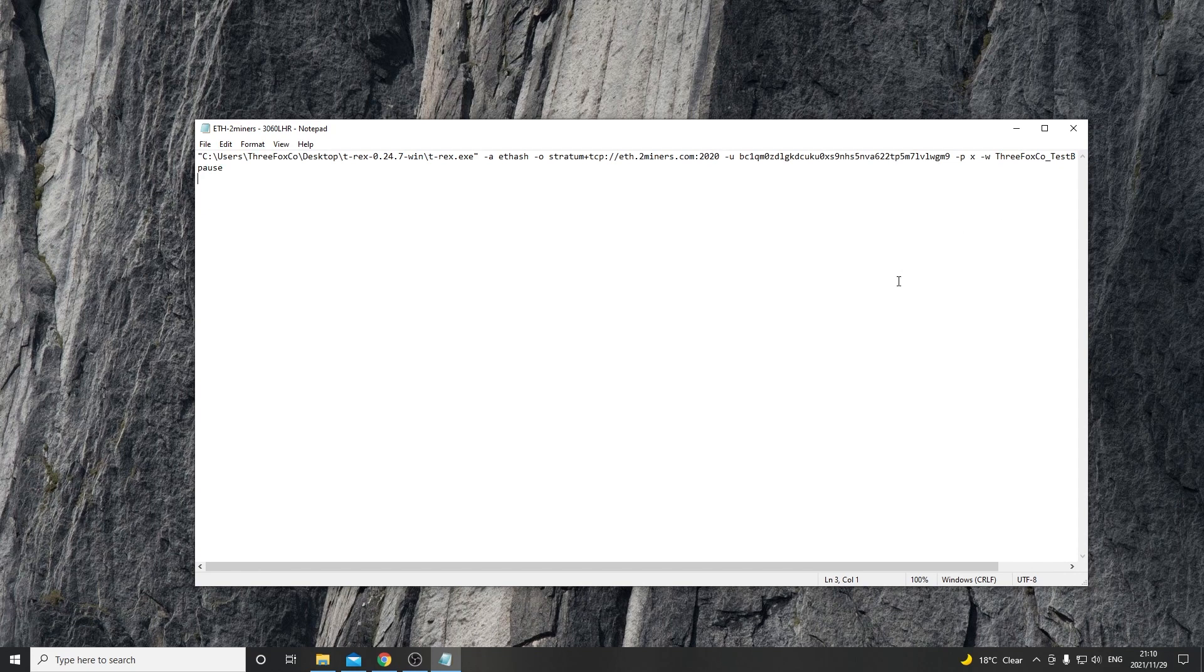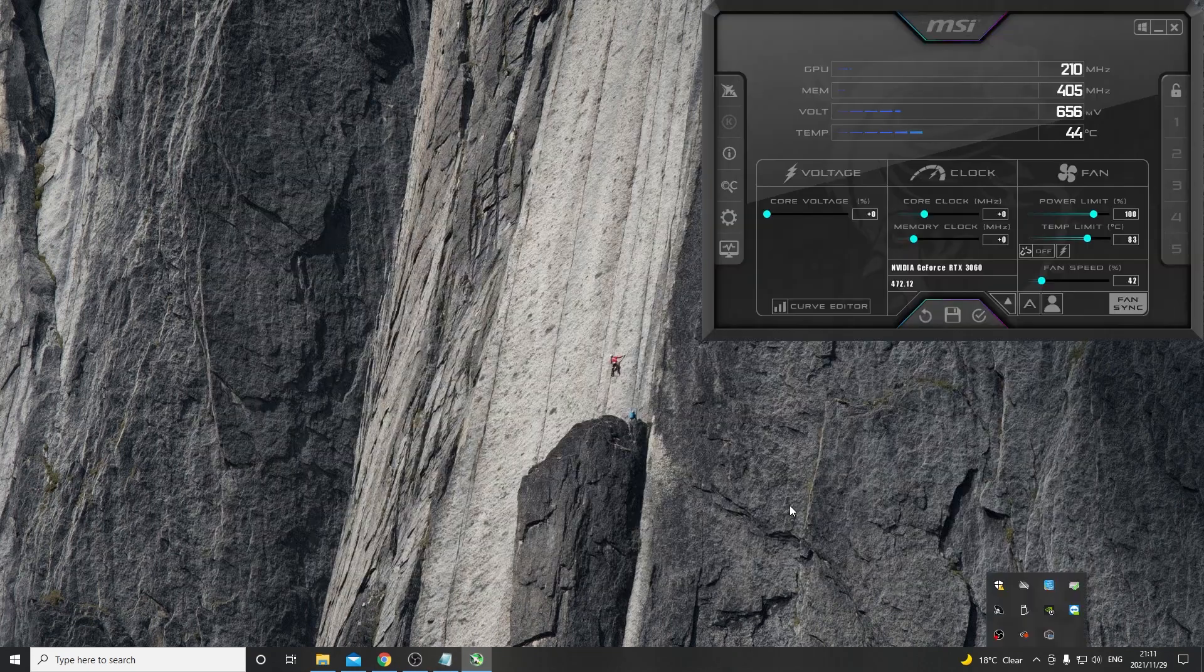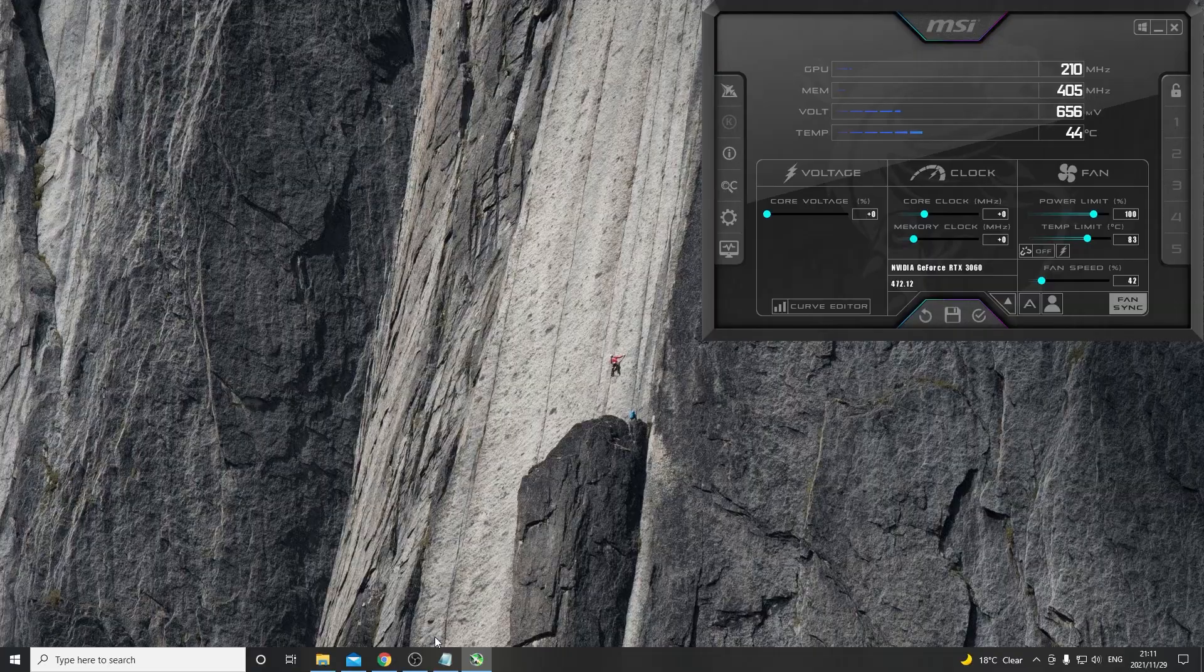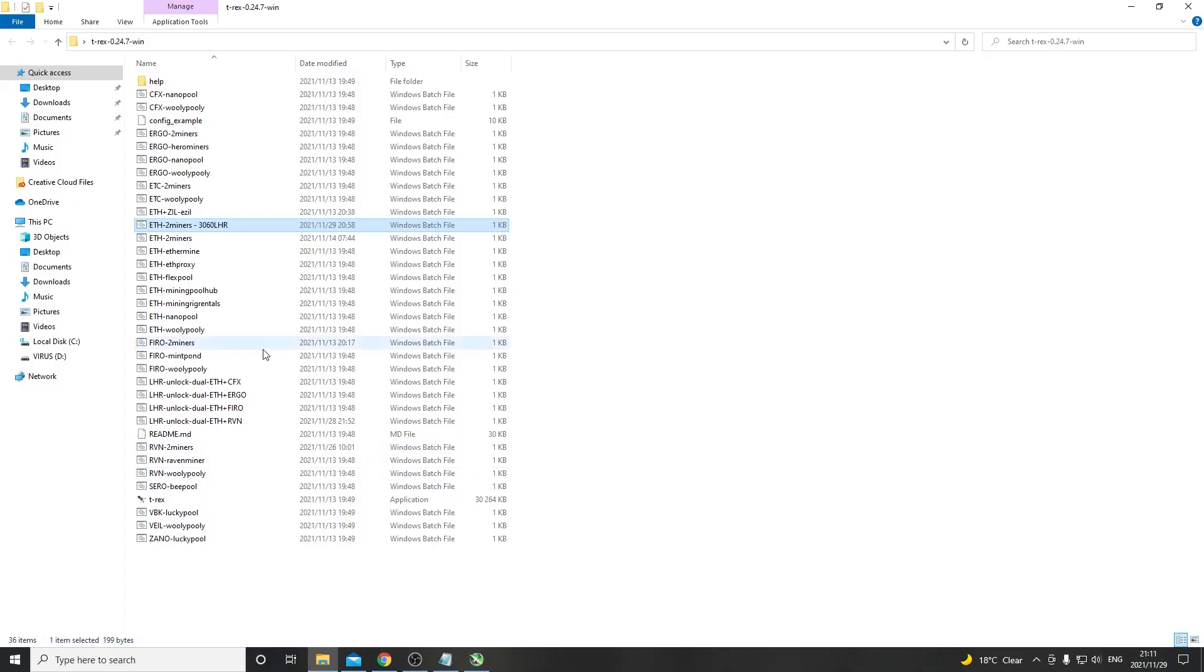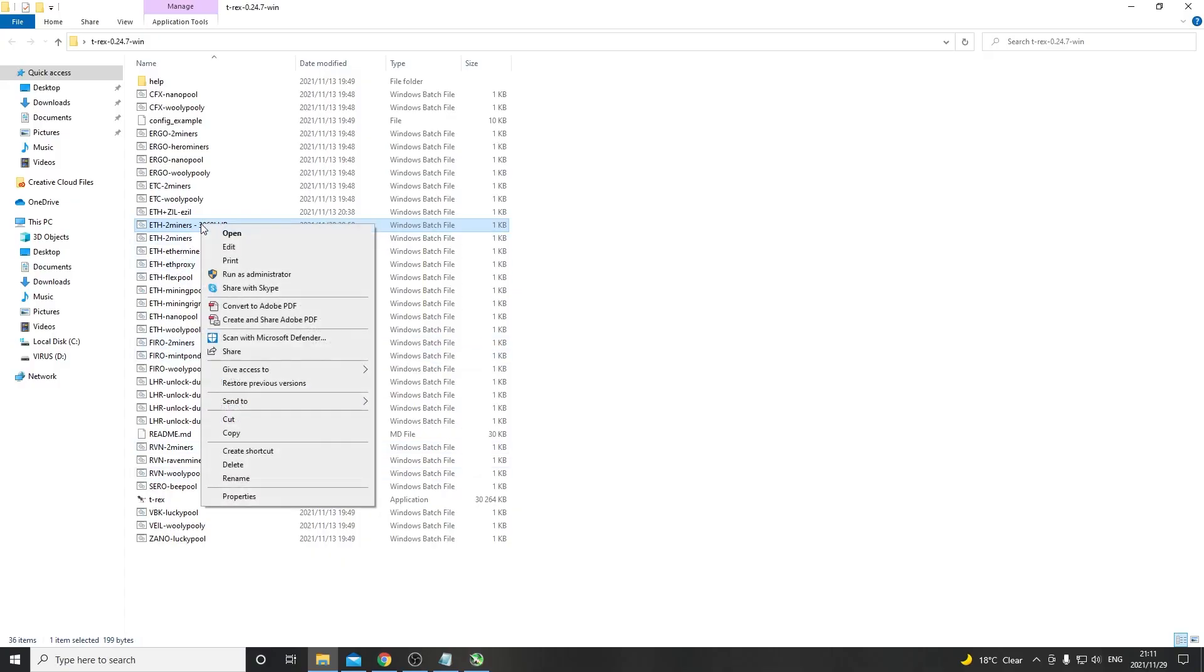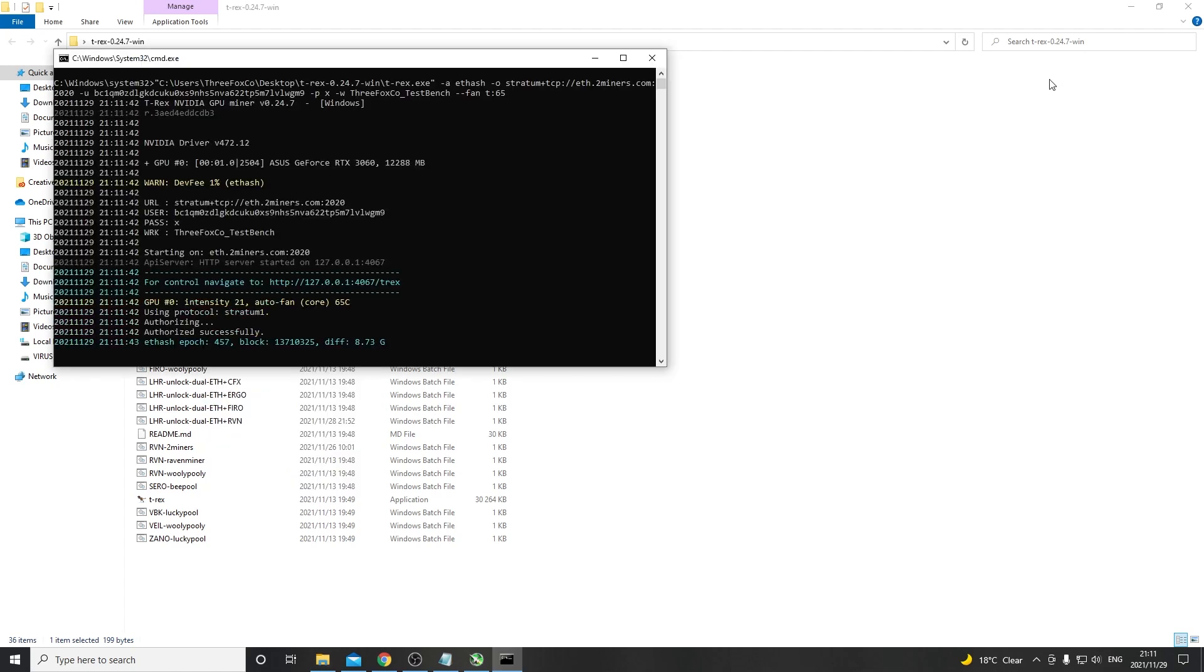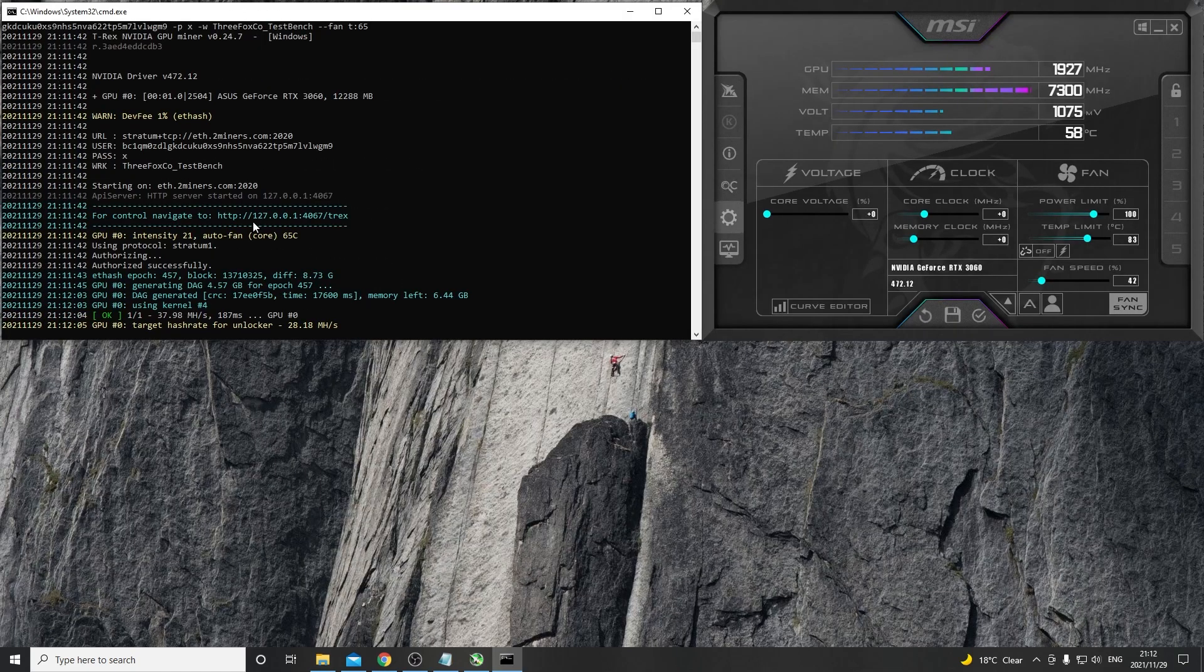Now that we've got MSI Afterburner open, you can see everything is set at zero so there's no overclocks applied to this GPU. Now we go over to our miner file, right click run as administrator and now we will see that our miner opens up.